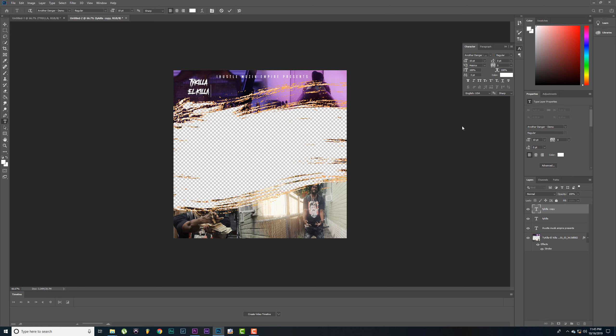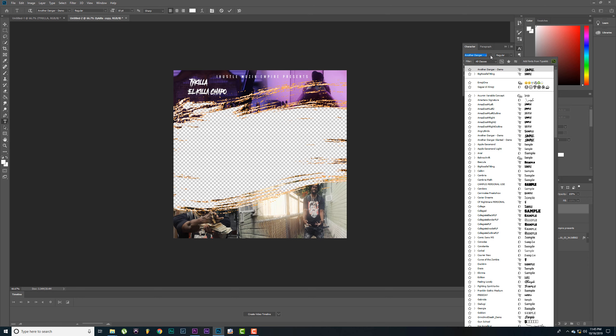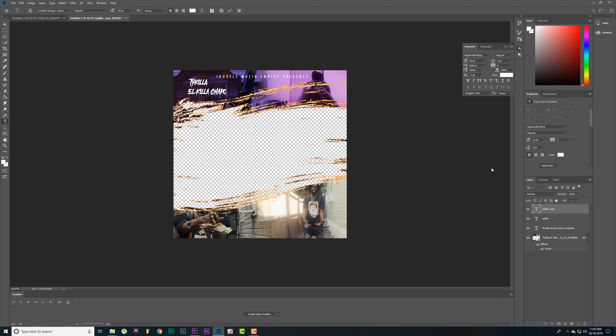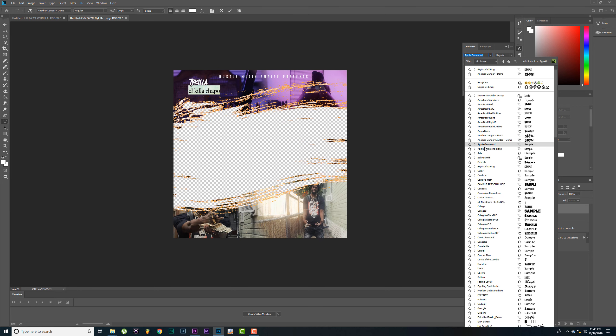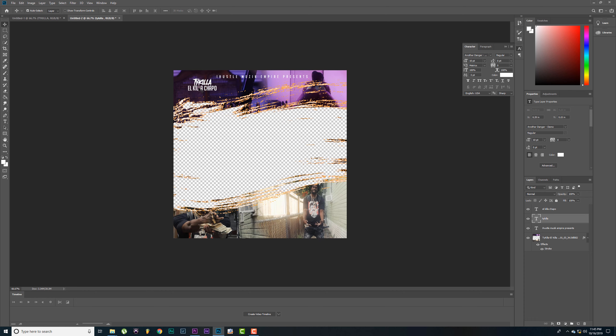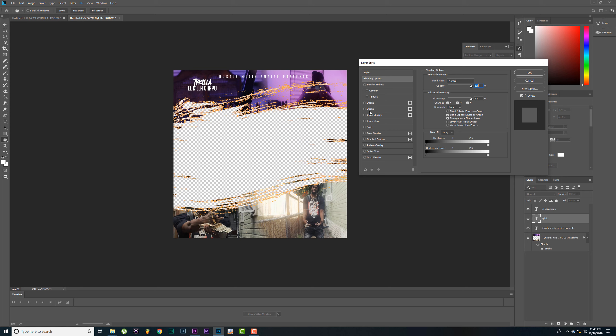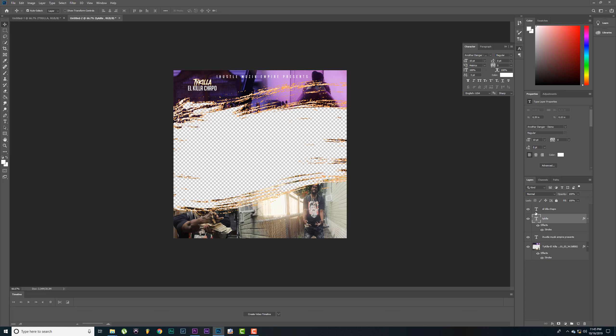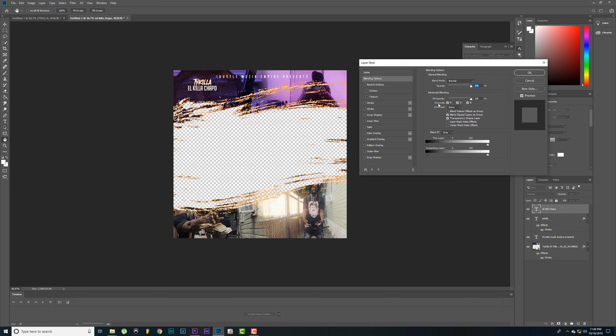Let's duplicate that title again, drag it down, put the name of the song. Let's change this format, let's change this font to the same as the title.